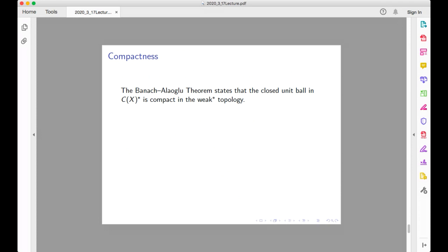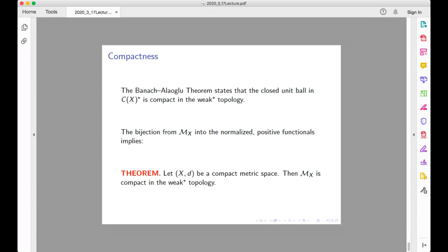The final result we want to discuss about the weak star topology is the Banach-Alaoglu theorem, which says that the closed unit ball in the weak star topology is compact. This is exactly the kind of result we want because compact spaces allow us to discuss convergence. Applied to M(X) itself — which sits inside C(X)* as the small set of normalized positive functionals — the theorem we will be using next lecture is that for a compact metric space (X, d), the set M(X) of all probability measures equipped with the weak star topology is itself compact. This will be the starting point for the next lecture.